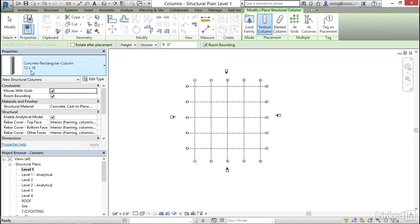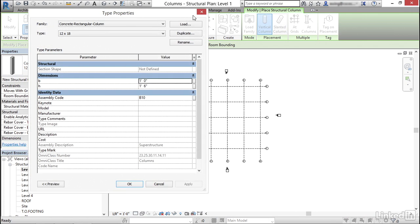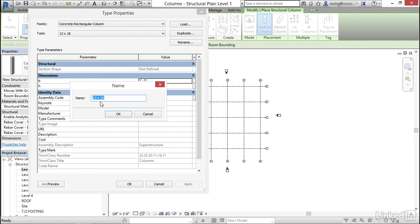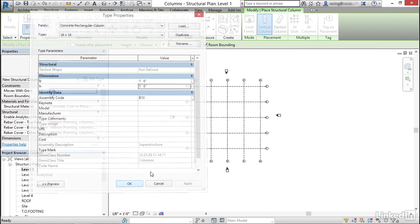Let's make a new type of column. So I'm going to click on edit type. I'm going to duplicate. Now I want to go 18 by 18. I'm going to click OK. For my dimensions on B, I'm going to type 18 inches and H will remain 1 foot 6. I'm going to click OK.